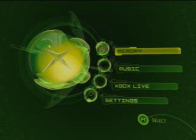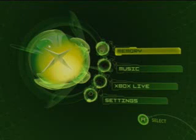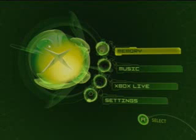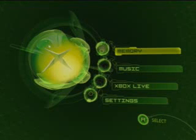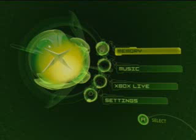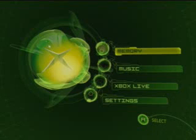Welcome to the SoftMod video tutorial. SoftMod your Xbox. You need the Splinter Cell game. You also need two memory cards with the hacked game saves on them.